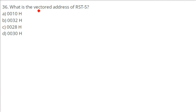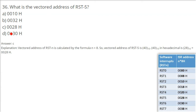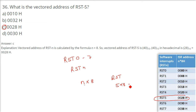What is the vectored address of RST 5? RST 0 through RST 7 are software interrupts with specific addresses. The formula for vectored address of RST n is n × 8. For RST 5, substituting n = 5 gives 5 × 8 = 40 in decimal, which converts to 28H in hexadecimal. The answer is C — 0028H.